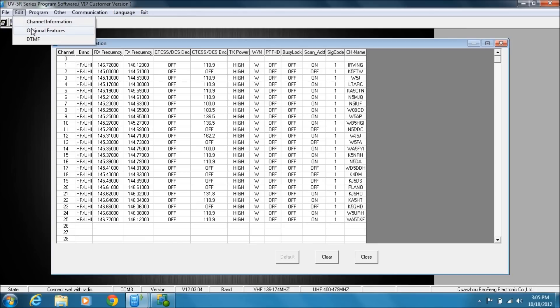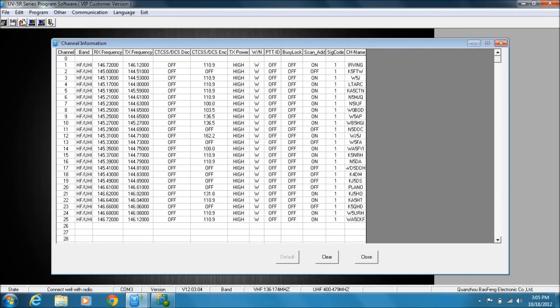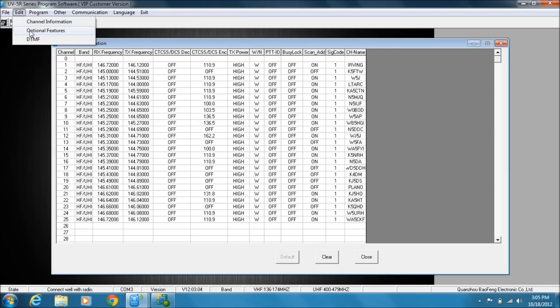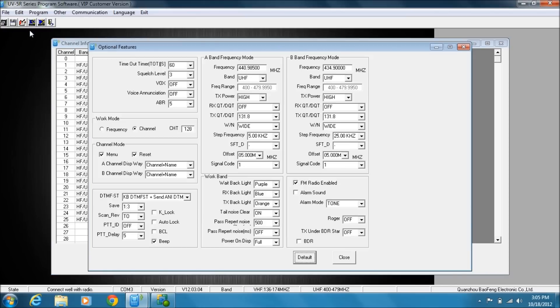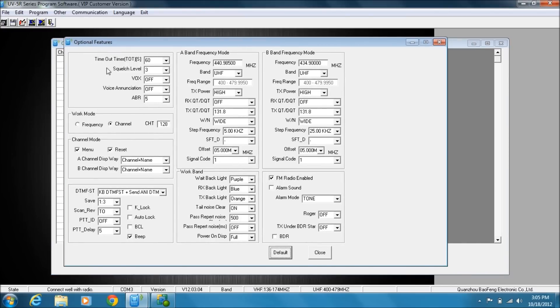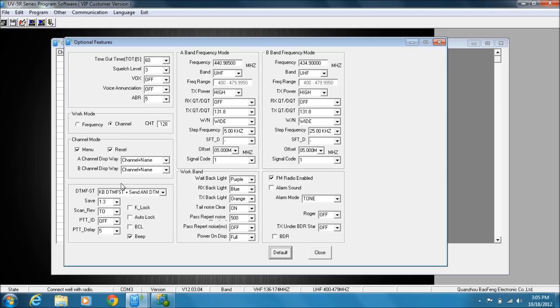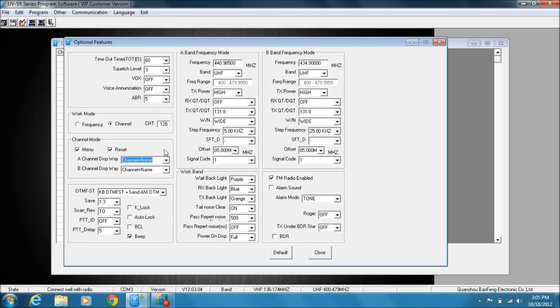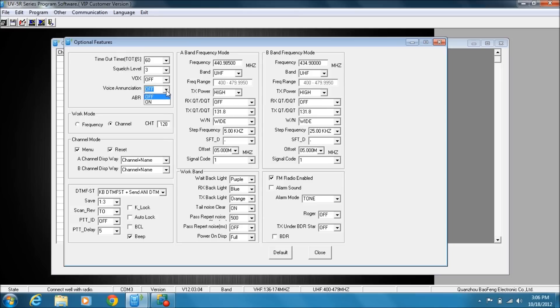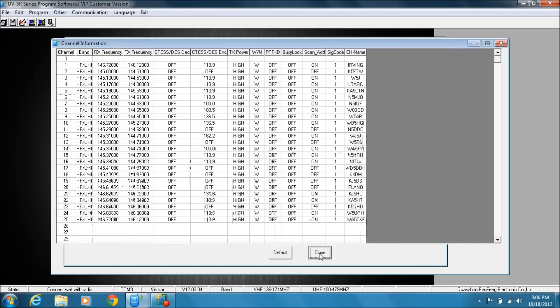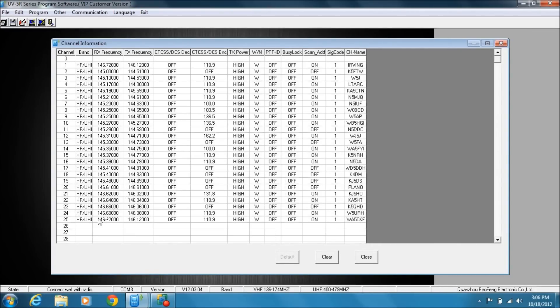That's what we're looking at. You also have—don't get Other confused with Optional Features. Optional features are things like your talk timeout, default squelch level, your working mode—whether you want channel or frequency. You can set how it looks by default here. What do you want: channel, name, or channel and frequency? You can set the color of your lights. You can turn the FM radio ability on and off. You can set the voice announcement on or off. So there's a lot of other things that you can set inside this Optional Features.